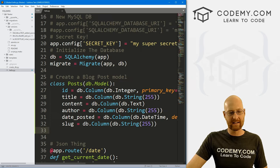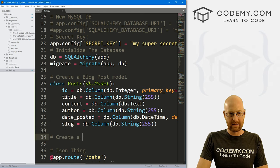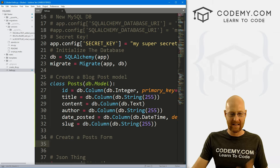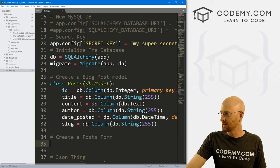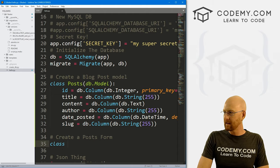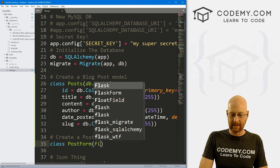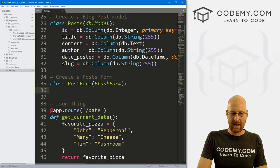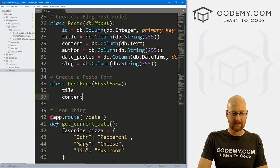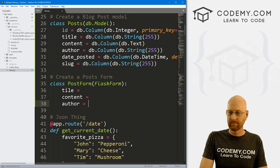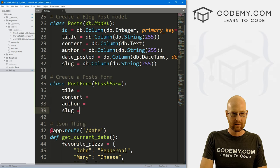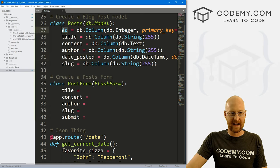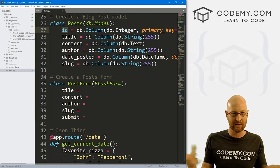Now let's go ahead and create a posts form, because we want to be able to type something on the website in a form to add a post to the database. This is going to be class PostForm and it inherits FlaskForm. We want a title, we want content, we want author, we want slug, and we want a submit button. We don't need the date_posted or the ID — those will be created automatically.